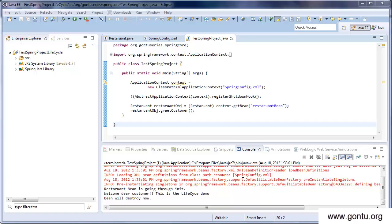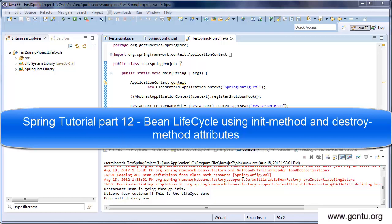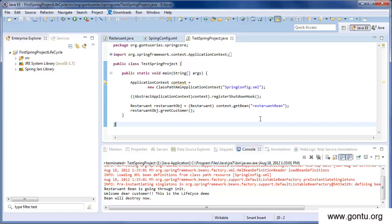Welcome to this tutorial series. In the earlier tutorial we talked about lifecycle methods or callbacks in the Spring Framework using init-method and destroy-method attributes in the Spring configuration file. In this tutorial we'll see some other ways — using annotations and using the InitializingBean and DisposableBean interfaces to do the same task.